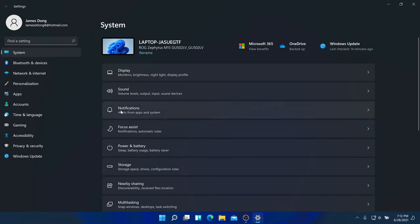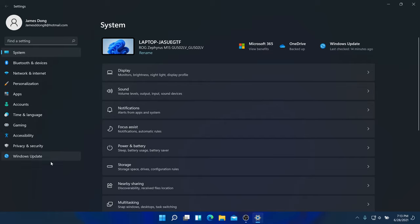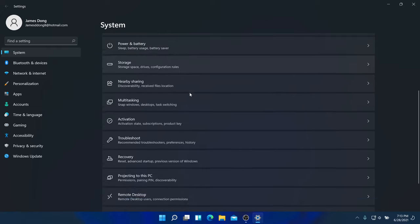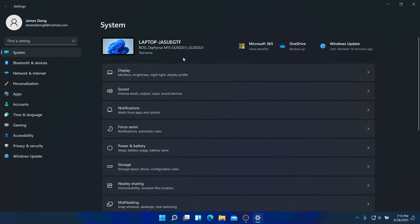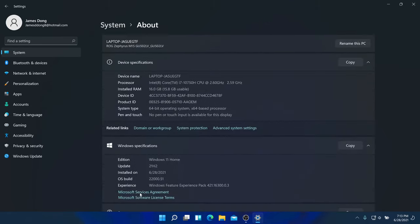For the Settings app, everything from Windows 10 is now in Windows 11 but laid out more in a column format — it's like a shortcut. You can go to the System tab and click About to see your laptop model, product ID, and device ID.